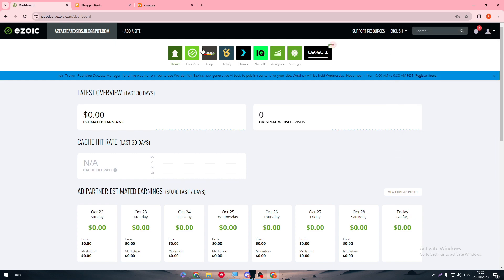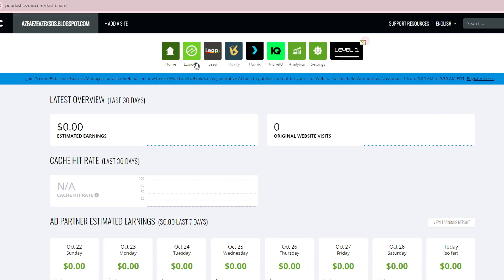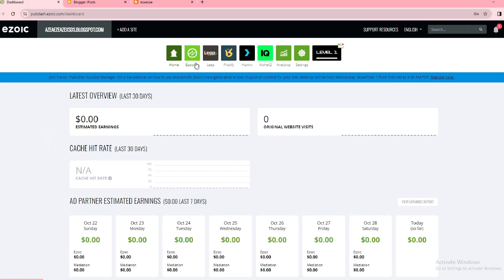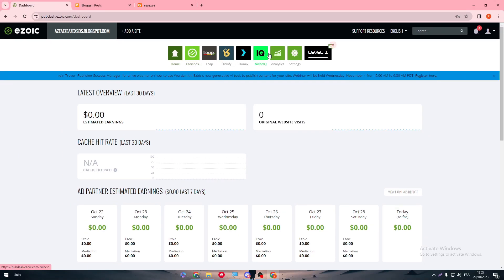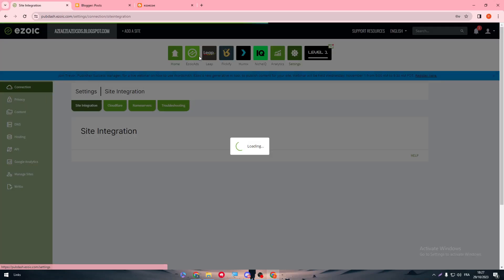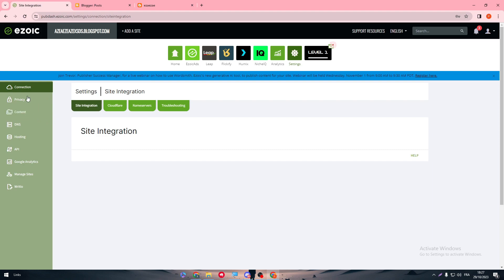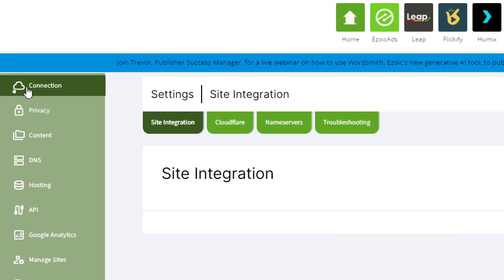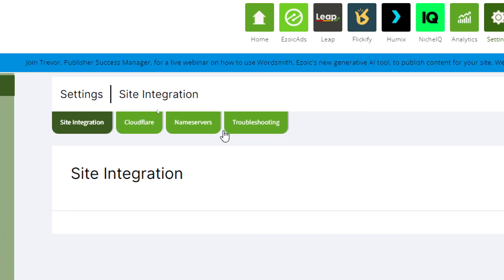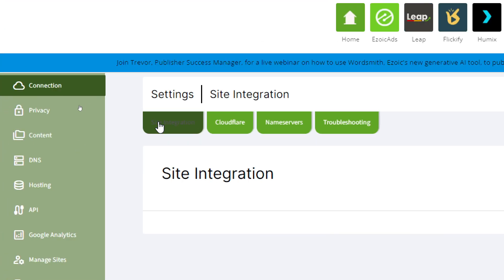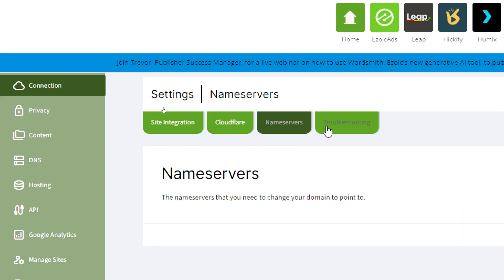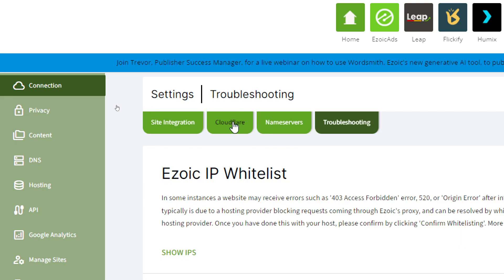Here you have everything. Here we can add Ezoic ads, AdLeaf, ClickBy, Humex, anything you have in mind. You can see even the analytics. Here is the DNS and the connection. So here we have the most important thing. Here you have four things: sites integration, Cloudflare, name servers, troubleshooting.